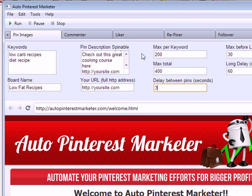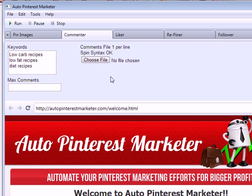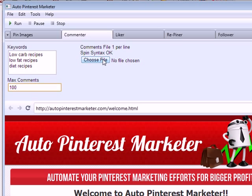The Commenter feature is also a great one. You can choose your own maximum comments and load your own text file with comments of your choice. Spin syntax is supported, so if you spin it well each comment will look unique. It will then go find all different pins related to your keywords and comment on them.